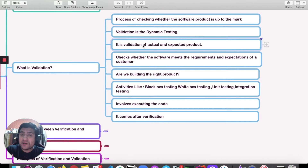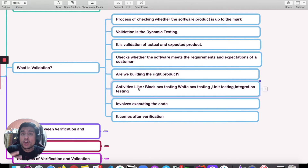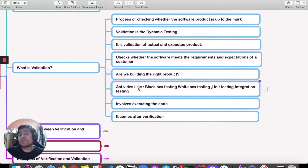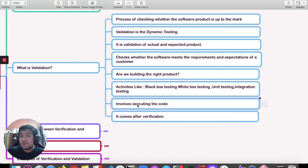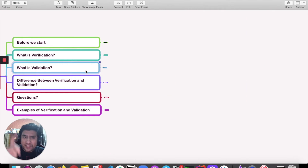In validation we are checking the actual result against the expected result. We do activities like black-box testing, unit testing, and integration testing to validate the product. The single goal is: are we building the right product? It involves execution of the code — executing the build and checking the software. Validation comes after verification: first verification, then validation.